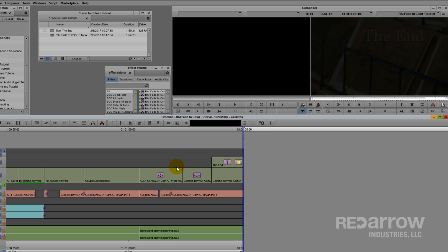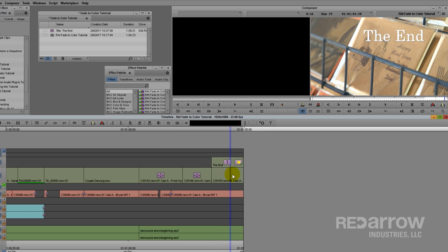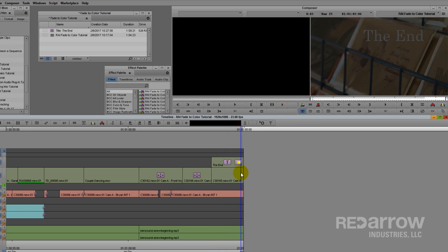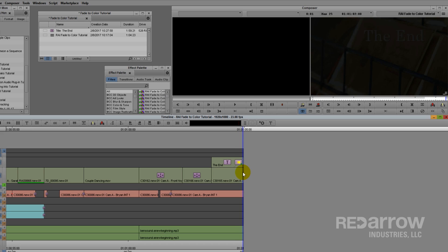You'll notice I just applied this effect to my top layer track only. Too many times people apply Fade to and from color on all of their tracks. This isn't necessary.